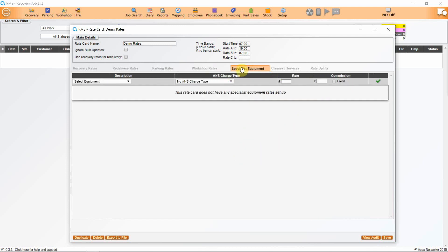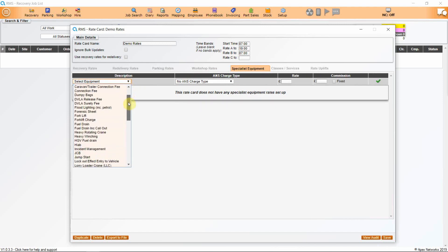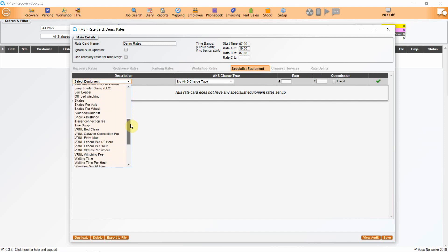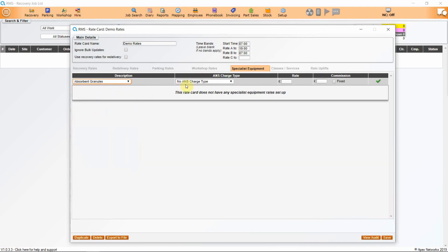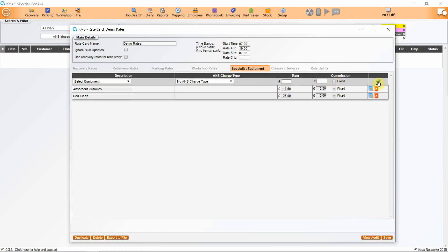Specialist equipment is next. The more information you can add in on this, the less time your controllers will spend asking how much each item will cost and applying manually. So we have absorbent granules charged at £17.50. Add commission paid to the driver. If it's fixed, tick. Add to the list. Then adding a bed clean at £25 and commission payable to the driver. Keep adding as you go. We will go into driver commission more later.